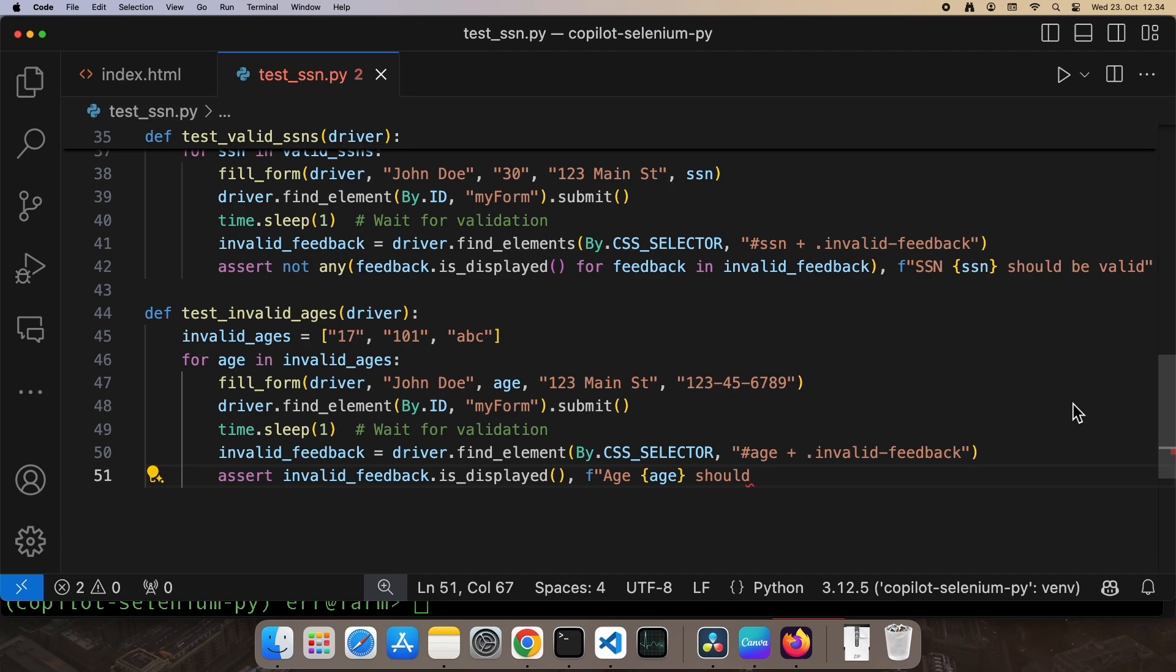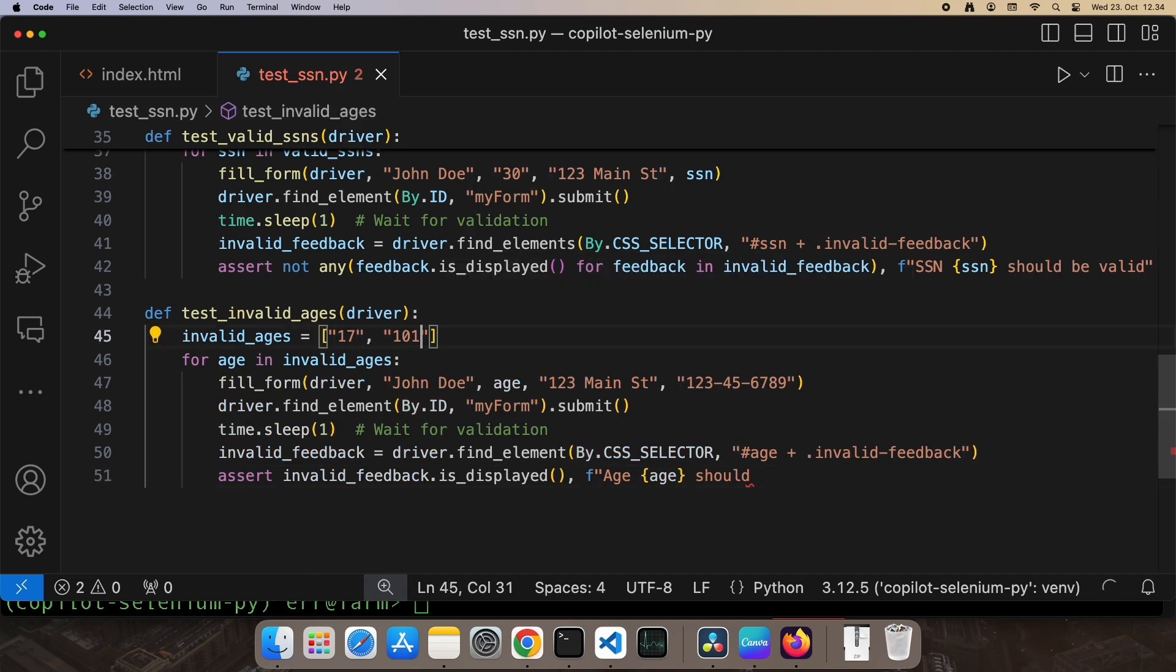Looking at the suggested test, those ages aren't actually invalid. Good suggestions though, since you might expect an age range of 18 to 100, but our HTML allows 1 to 120. Let's use 0 as an invalid age instead.